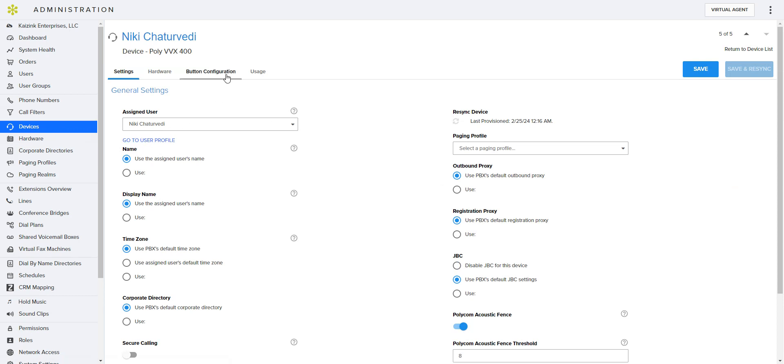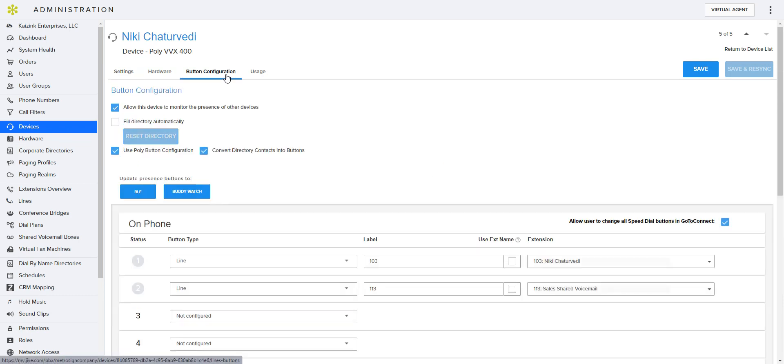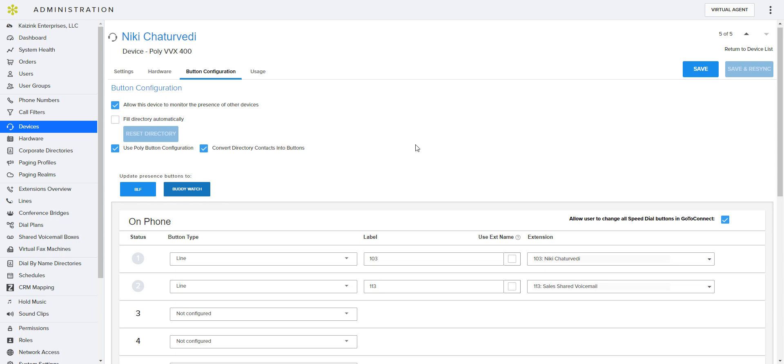And we're going to go into the button configuration and we're going to update the presence buttons to Buddy Watch. That way she'll be able to see when someone is on the phone.